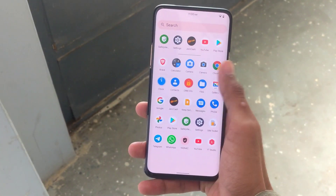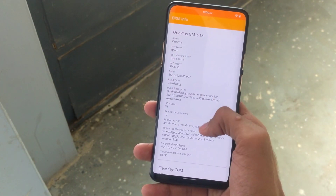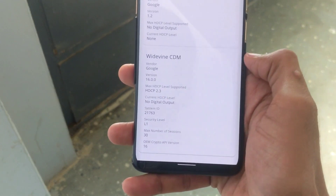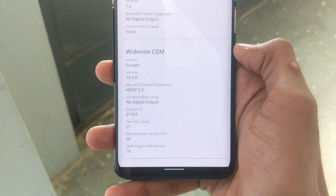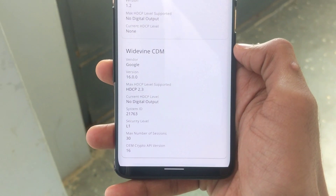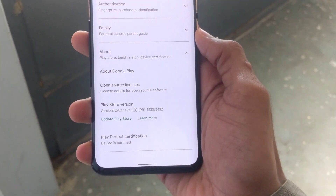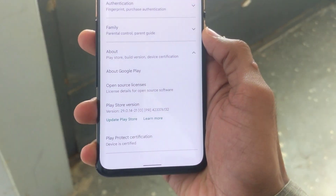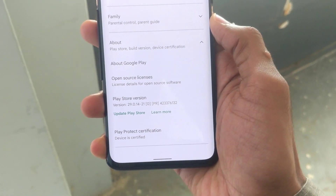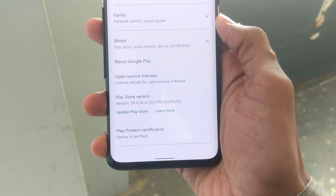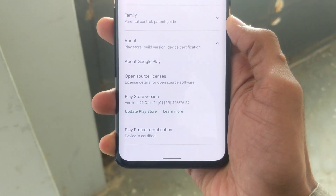If you want to know about Widevine security level, as you can see I have security level L1. And regarding payment apps, as you can see it's showing Play Store is certified, so payment apps should work fine on this ROM.